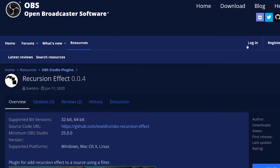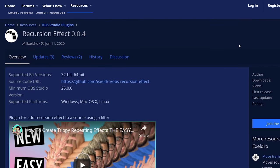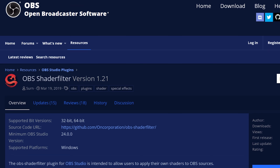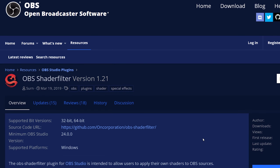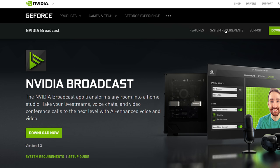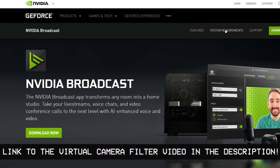Instead of just focusing on one plugin for a typical walkthrough like we've been doing, we're focusing on like three or four plugins. The plugins this video relies on are the Recursion Effect Filter from the wonderful Exeldro — it actually just got an update this January — the OBS Shader Filter plugin, which allows you to do an amazing amount of stuff from developer CERN, and NVIDIA Broadcast or the OBS Virtual Cam Filter plugin that we checked out in the previous video.